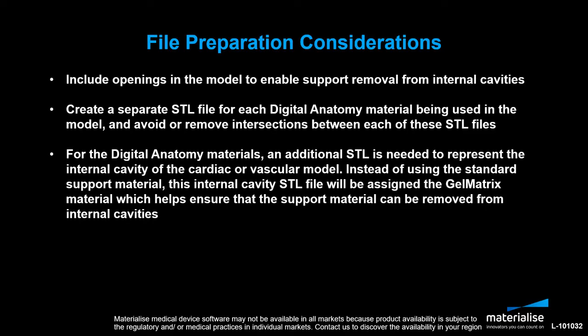Finally, for the digital anatomy materials, an additional STL file is needed to represent the internal cavity of the cardiac or vascular model. Instead of using the standard support material, this internal cavity STL file will be assigned the gel matrix material, which helps ensure that the support material can be removed from internal cavities.